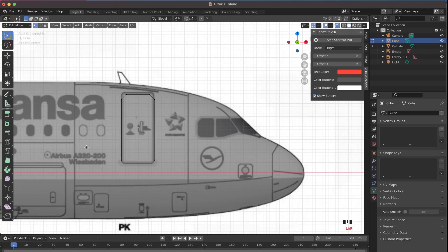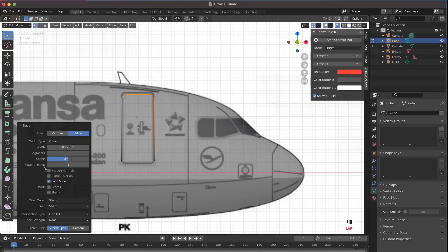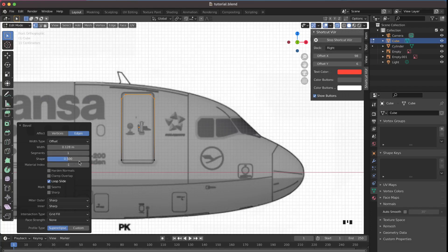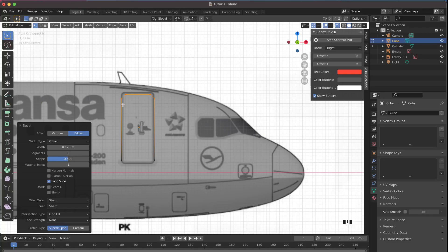If you accidentally click away, the operator box will disappear, so press Ctrl+Z and bevel again. Then click that little box that appears after beveling. You'll see a bunch of options — the only one you need is Segments, which adds more vertices and makes the corner more curved. We only need four segments.